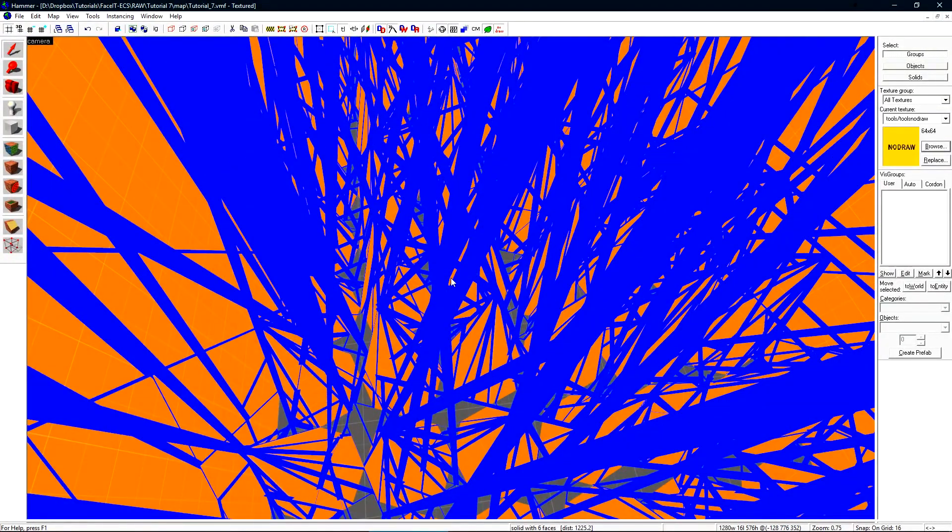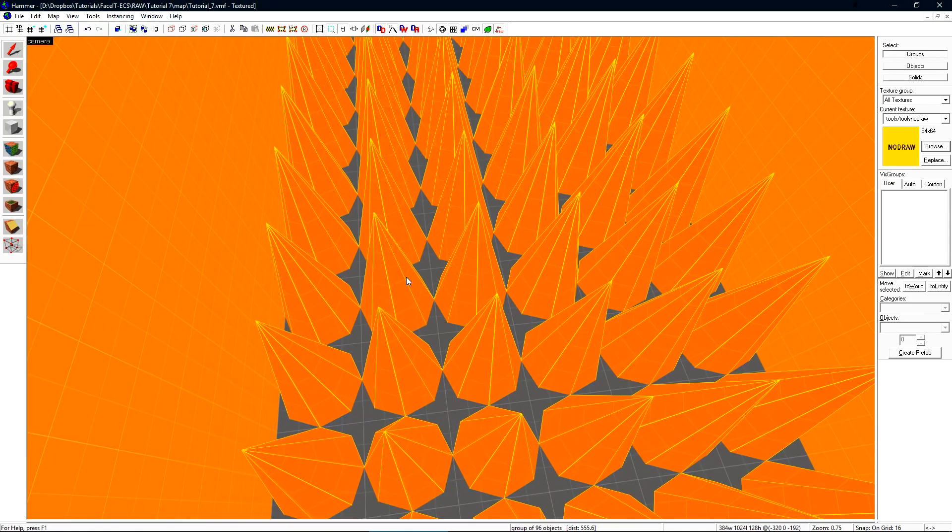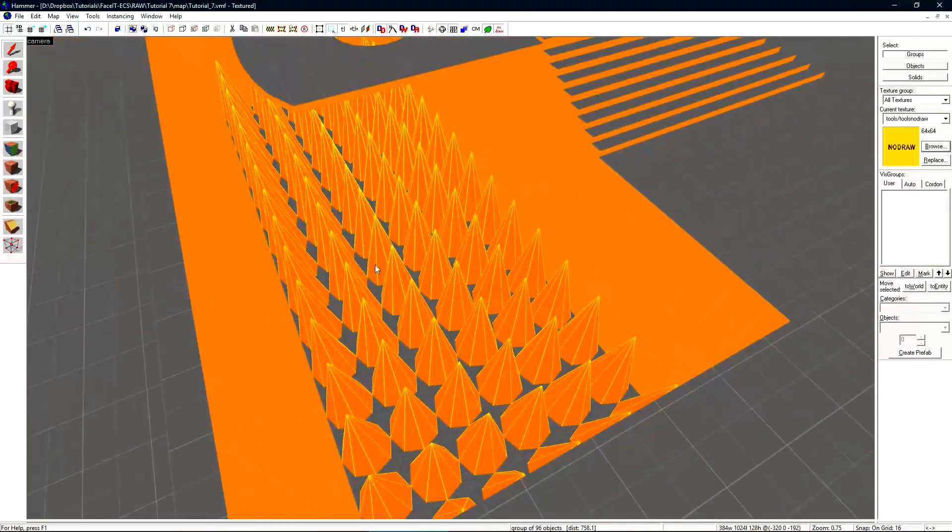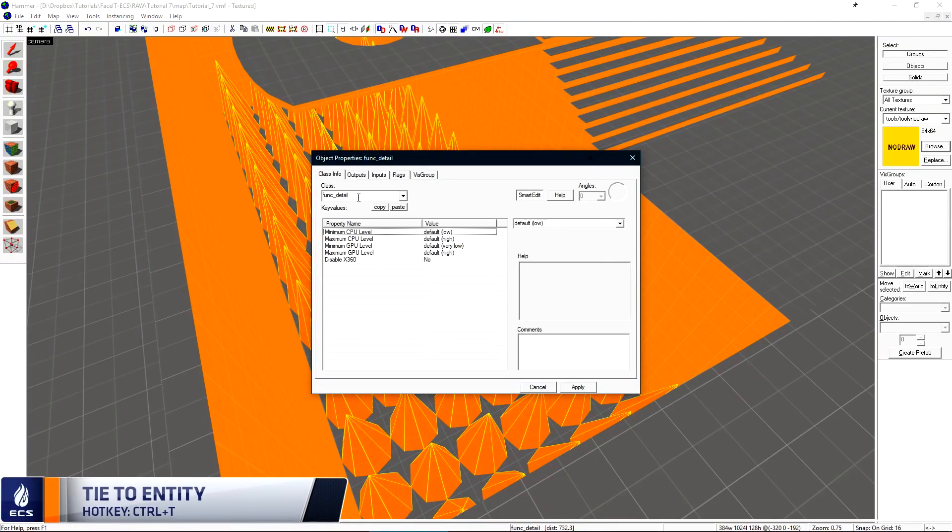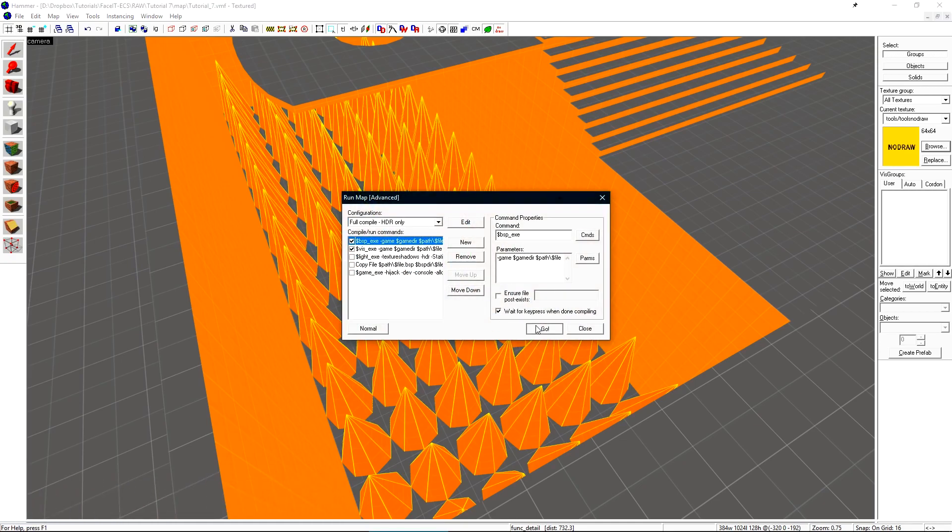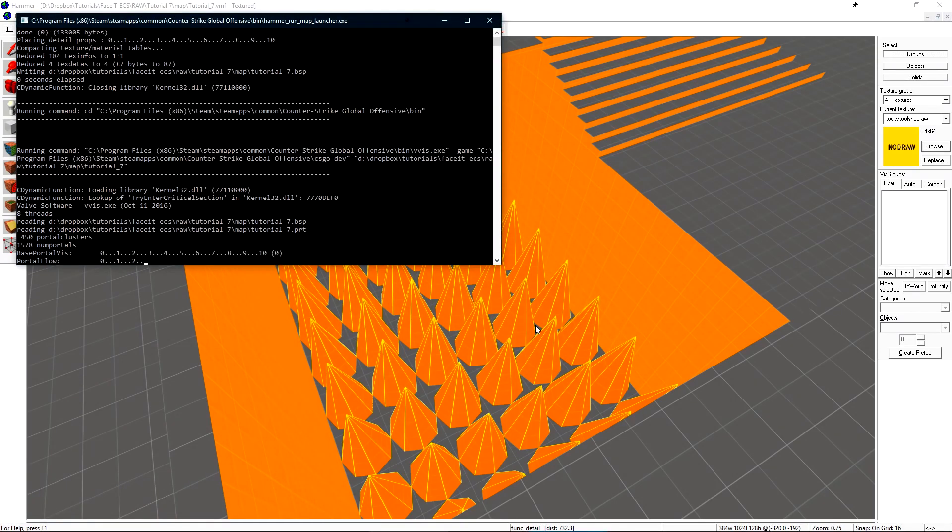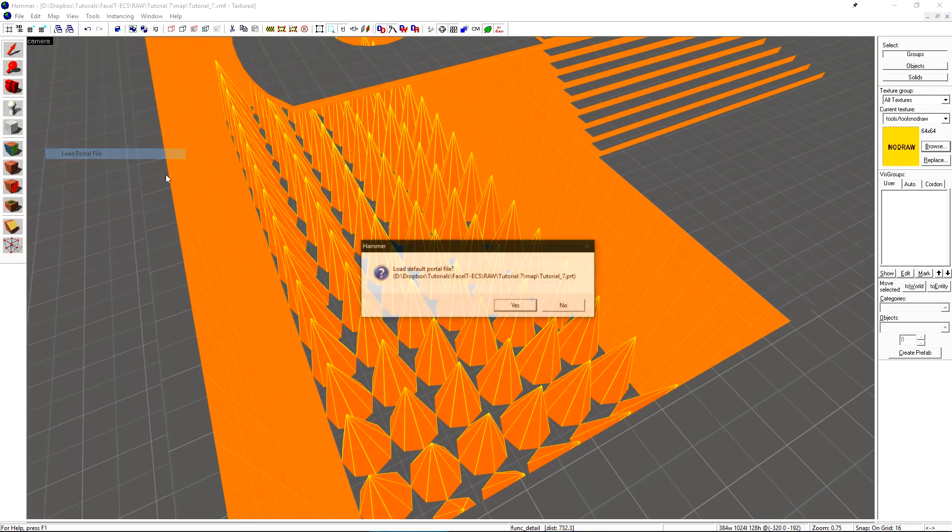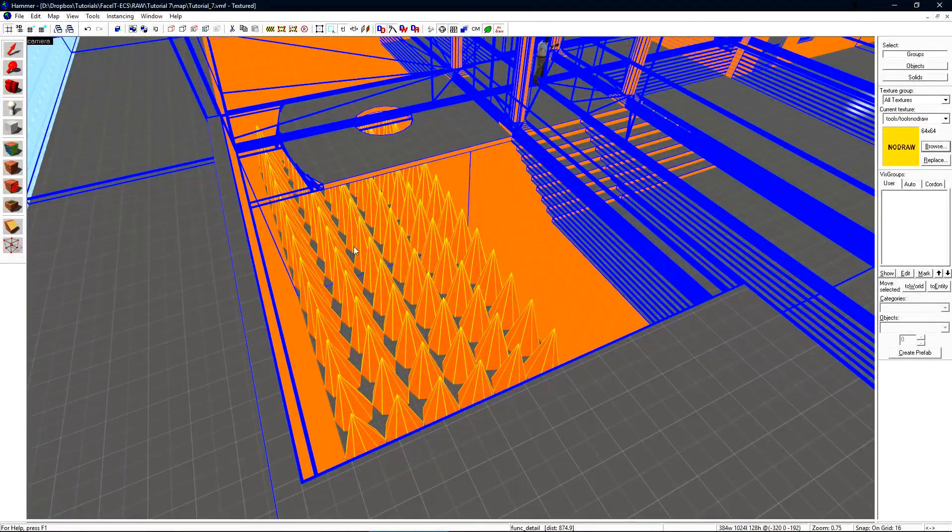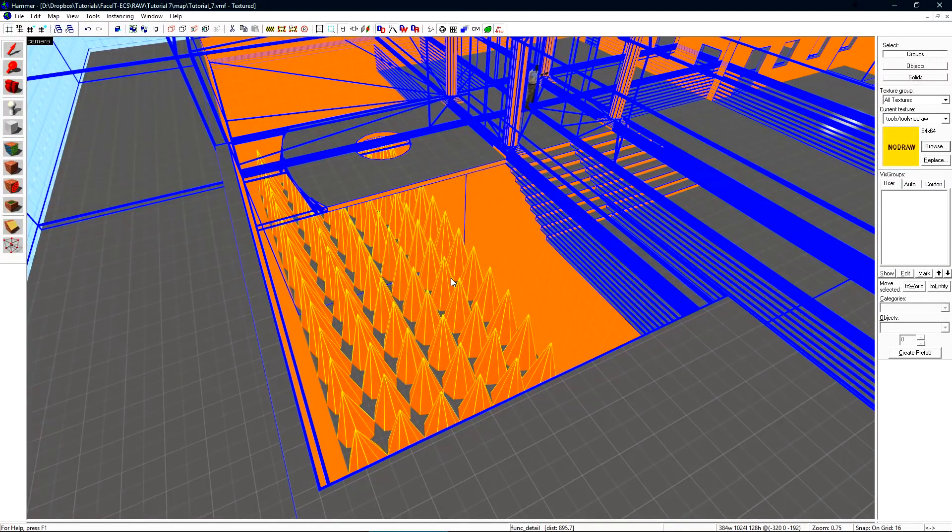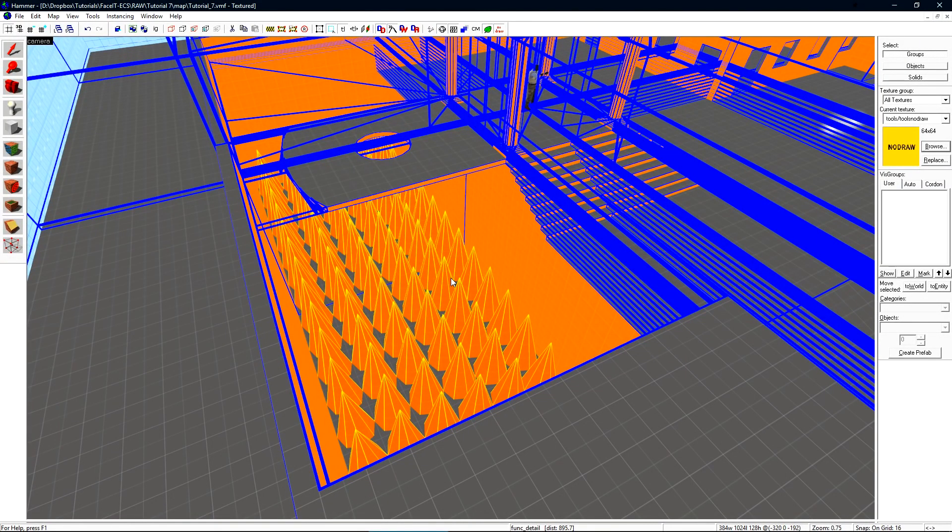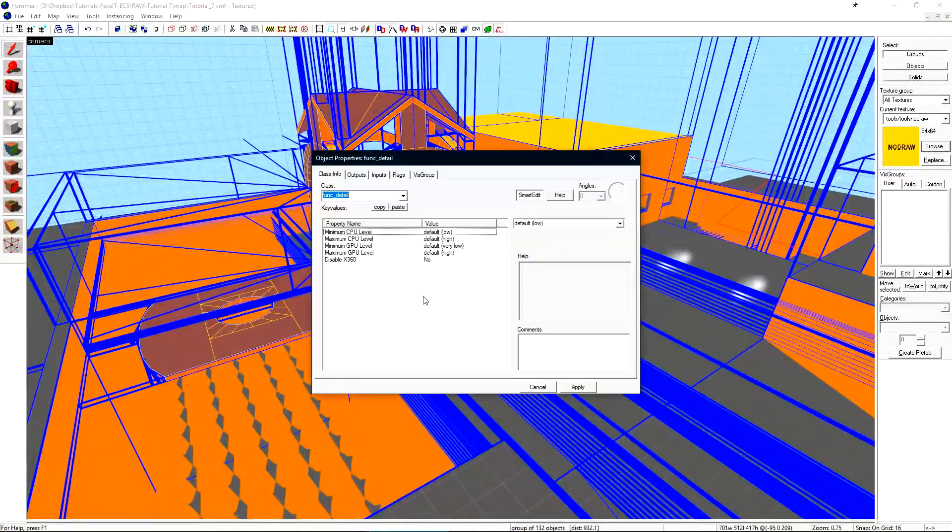If I turn off the portal file and I select these spikes and press ctrl t to turn them into an entity by default as a function detail. I'll start another compile and then cancel it when it hangs here. I'll load the portal file once again. We can see that all of those blue lines no longer form a monstrosity over these spikes. This is because function detail tells the visibility engine don't care about me. I'm a detail. I can't block the view. I should have no impact on visibility.